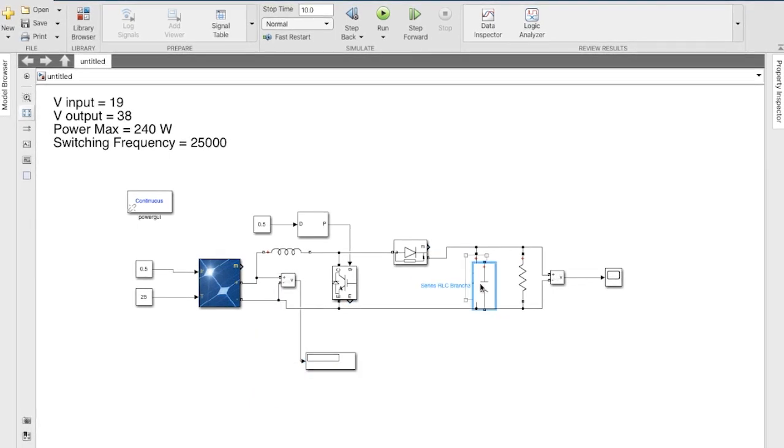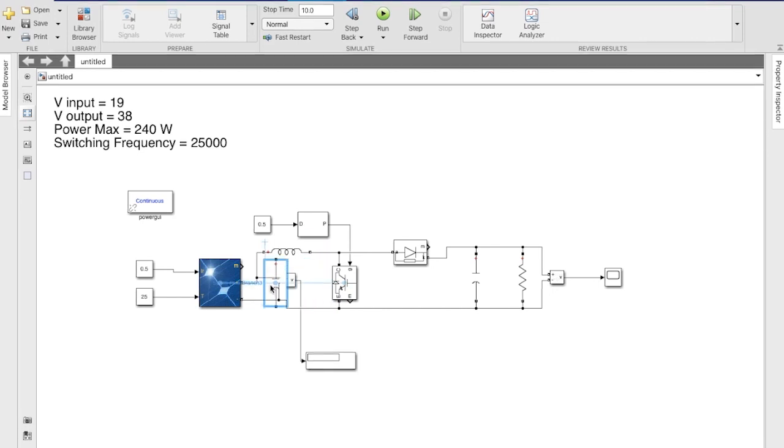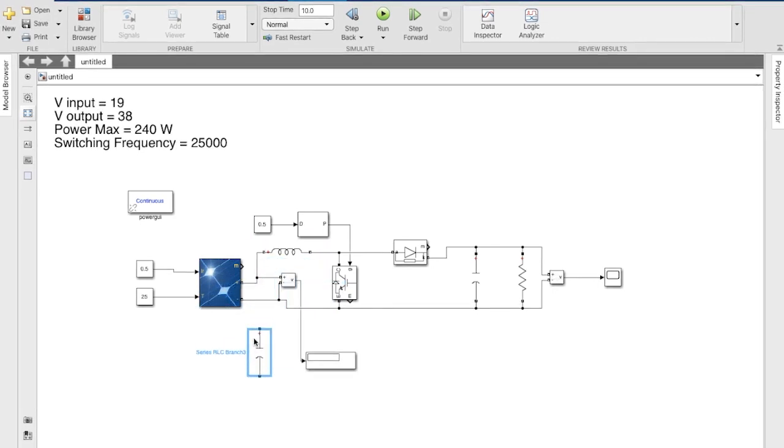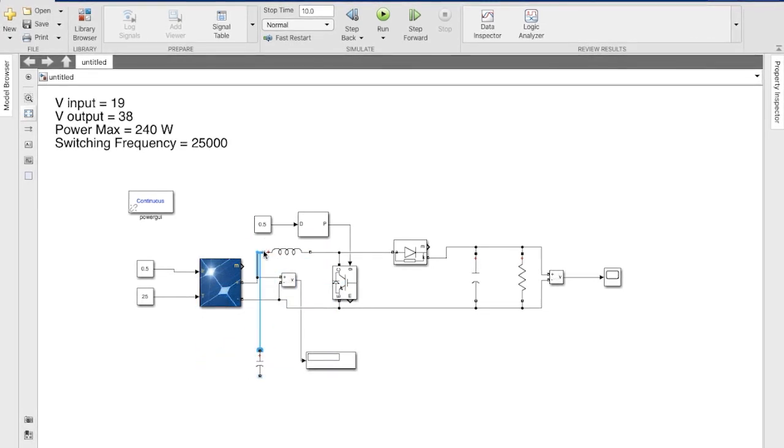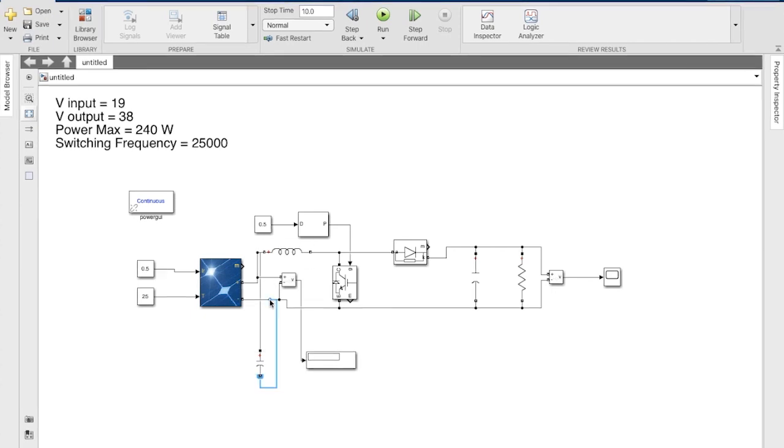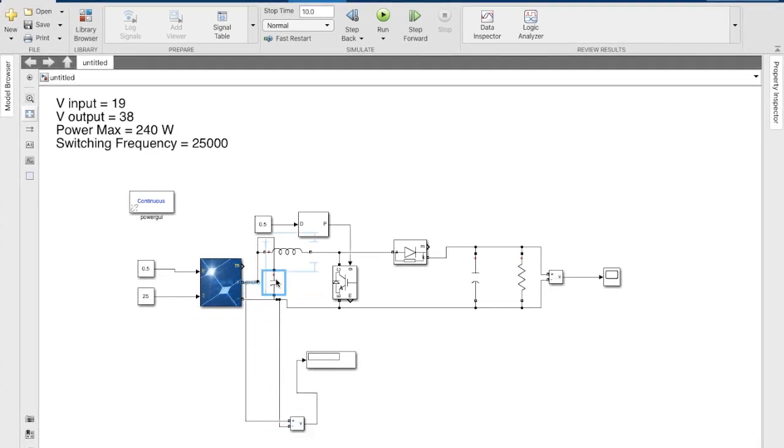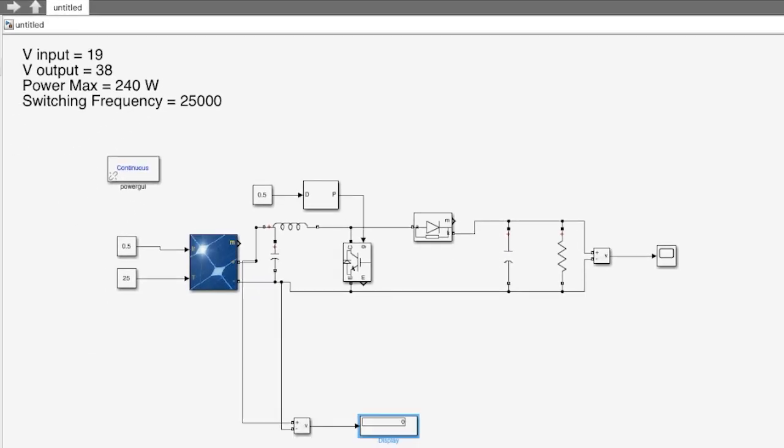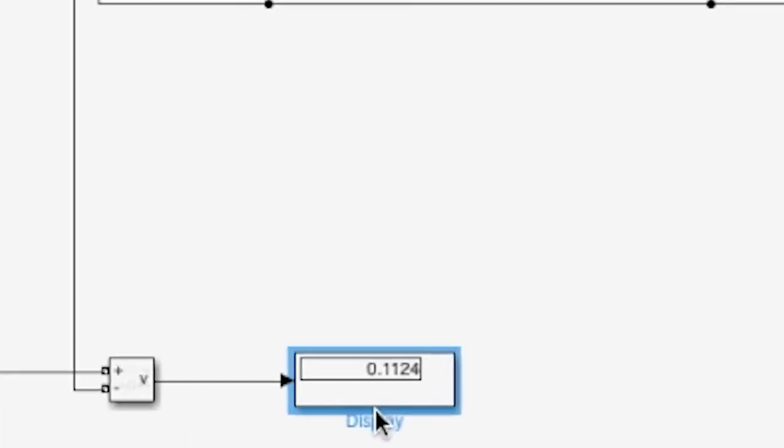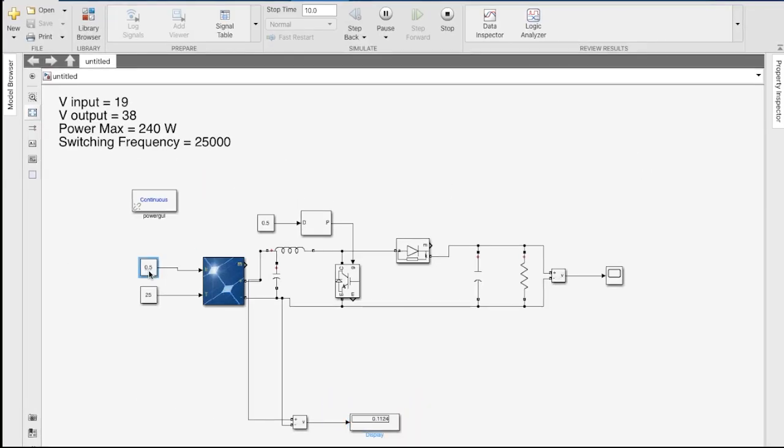We'll connect the capacitor across the ends of the solar panel. This is to try and maintain constant voltage over time. Capacitor provides resistance to change in voltage. As you can see, the voltage between the PV panel is not exactly what we require.